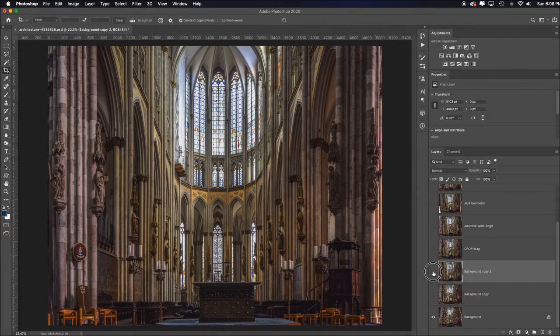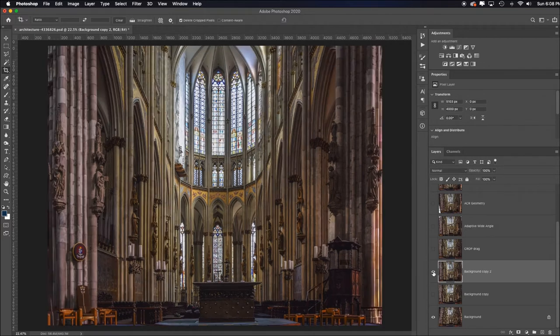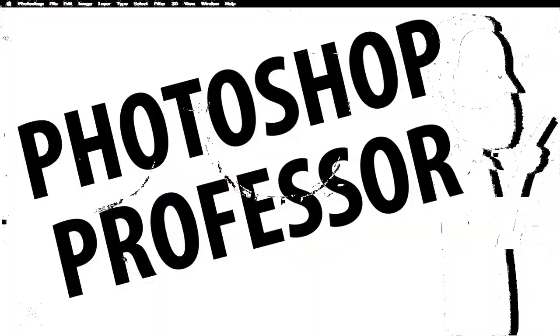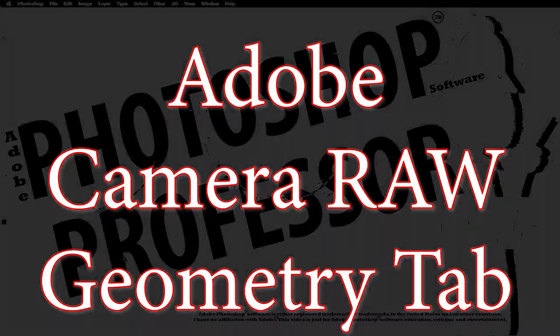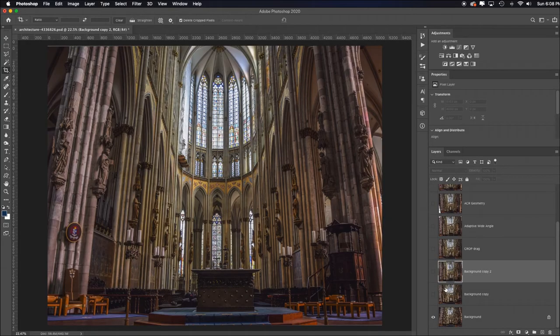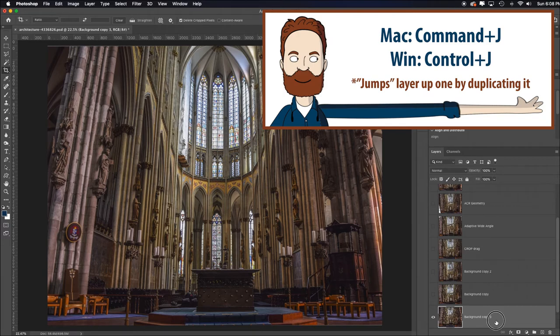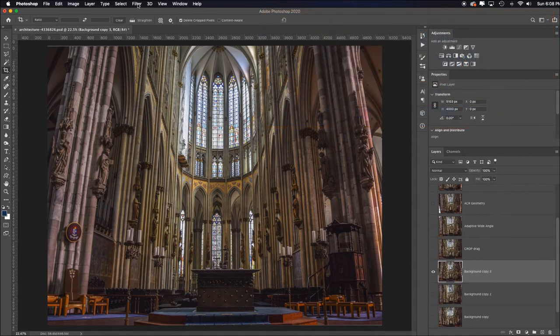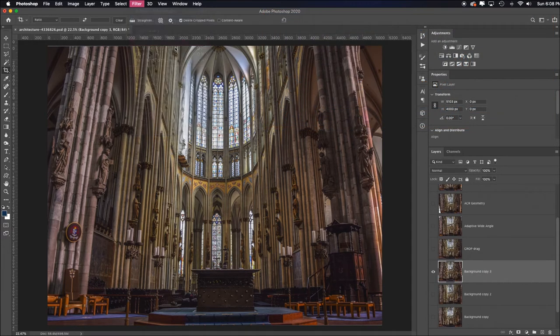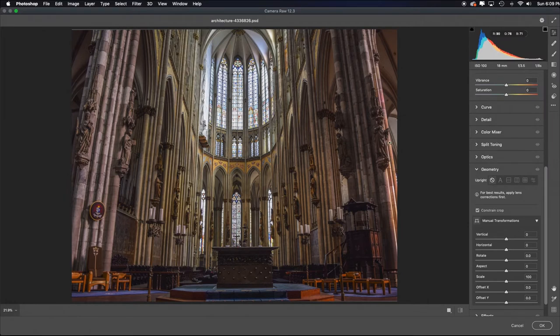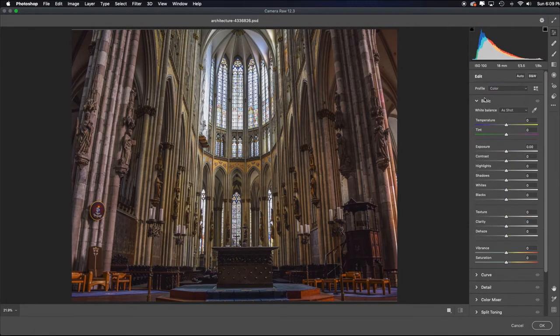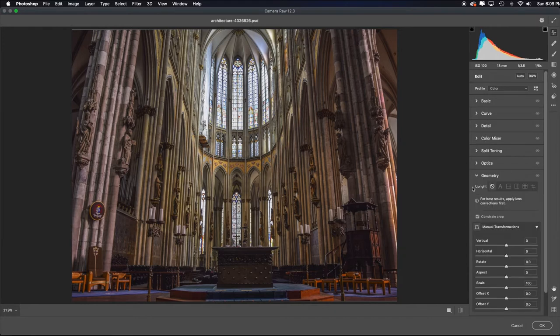Adobe Camera Raw geometry tab. Now let's use Adobe Camera Raw. I'm back on the background layer. I hit command or control J to duplicate it, pull it to the very top. Now I'm going to go to filter, camera raw filter. Inside of this dialog box I'm going to open up the geometry tab. Here's how it may look when you first get there. These are all your work tabs. Just go down to geometry and use the upright tool.